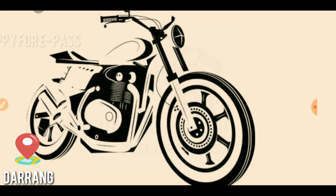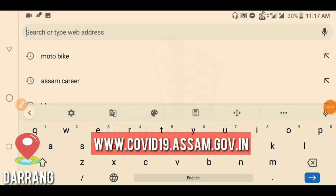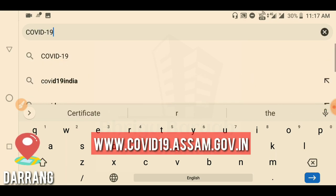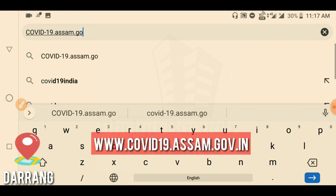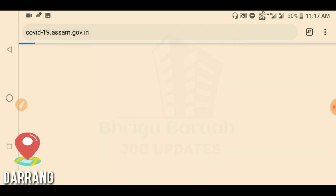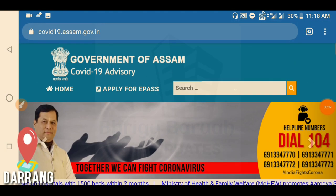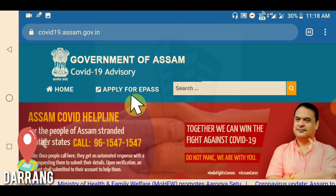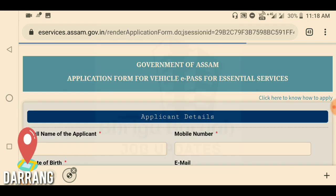I will type in the mobile phone the older version government website — simply type and click next. On the first interface, simply apply for e-Pass: click 'Apply for ePass' to go to the next page.